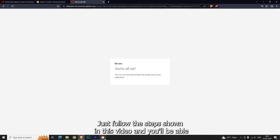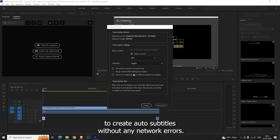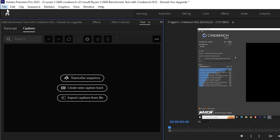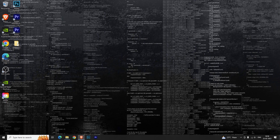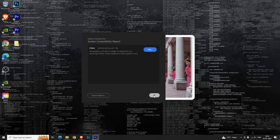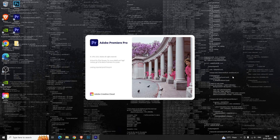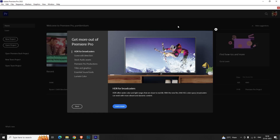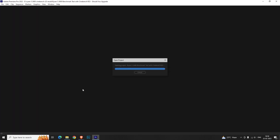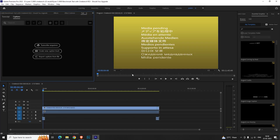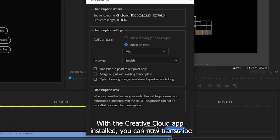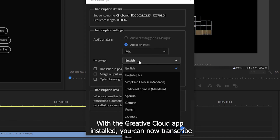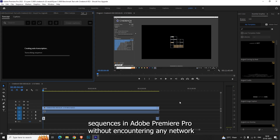Just follow the steps shown in this video and you'll be able to create auto subtitles without any network errors. And that's it. With the Creative Cloud app installed, you can now transcribe sequences in Adobe Premiere Pro without encountering any network errors.